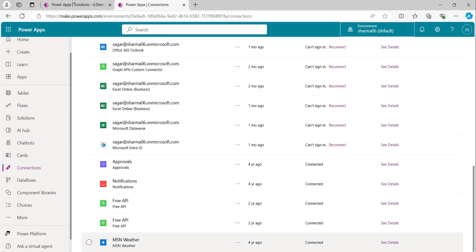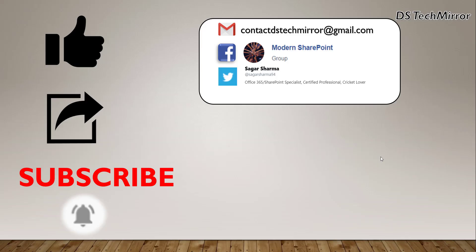So guys, that's it for today's video. If you like this video, please like and share it, and subscribe to the channel to get notifications for our coming videos. Till then, much love, keep learning, thank you.